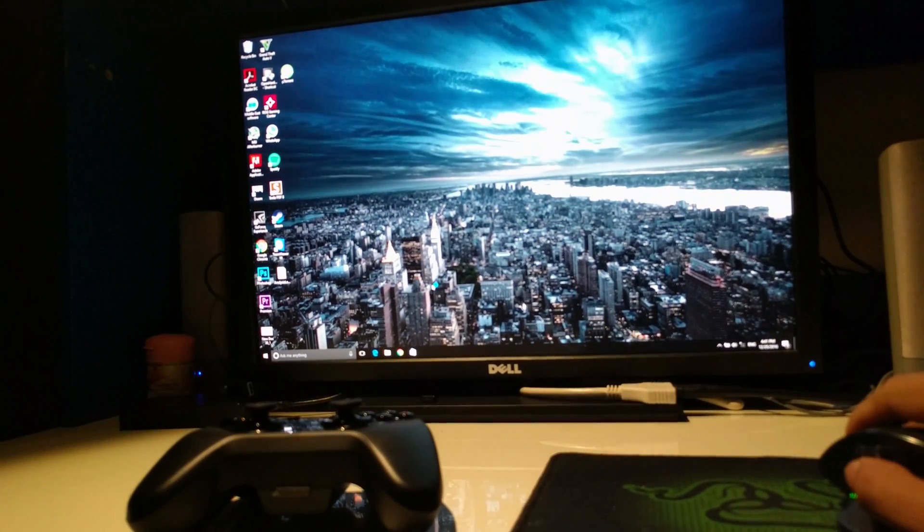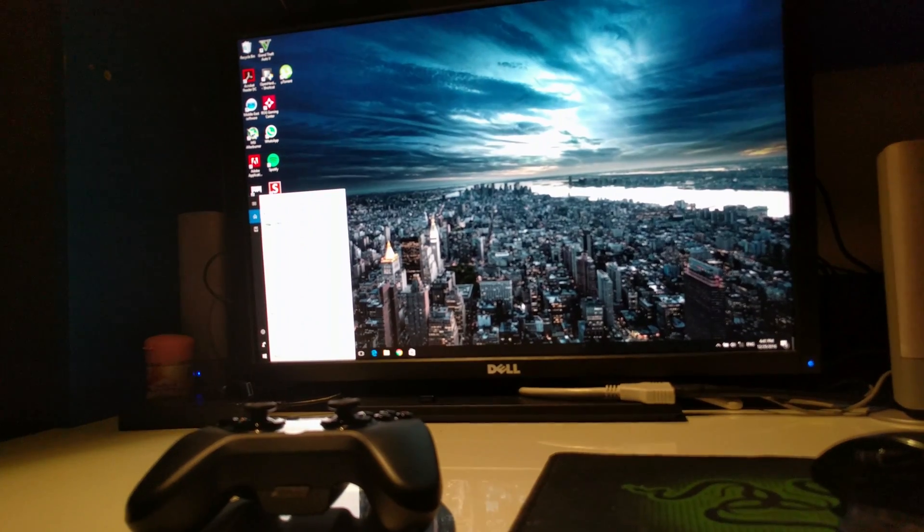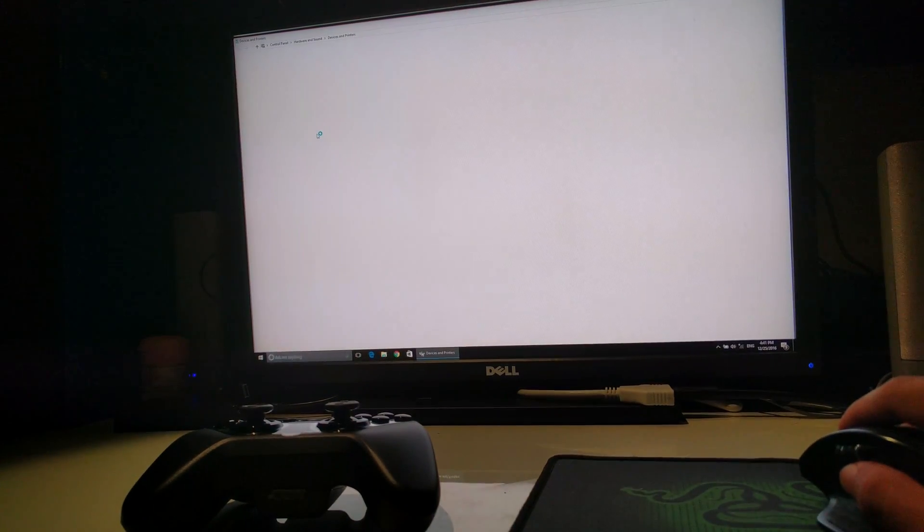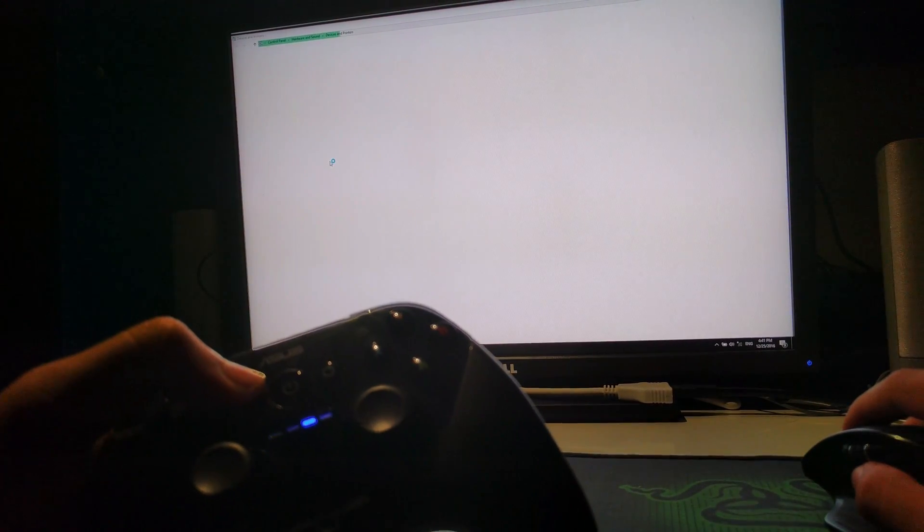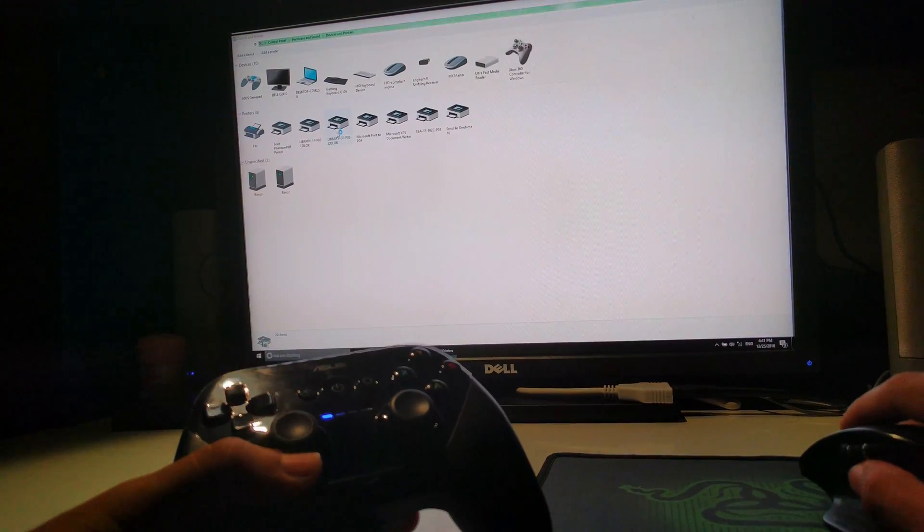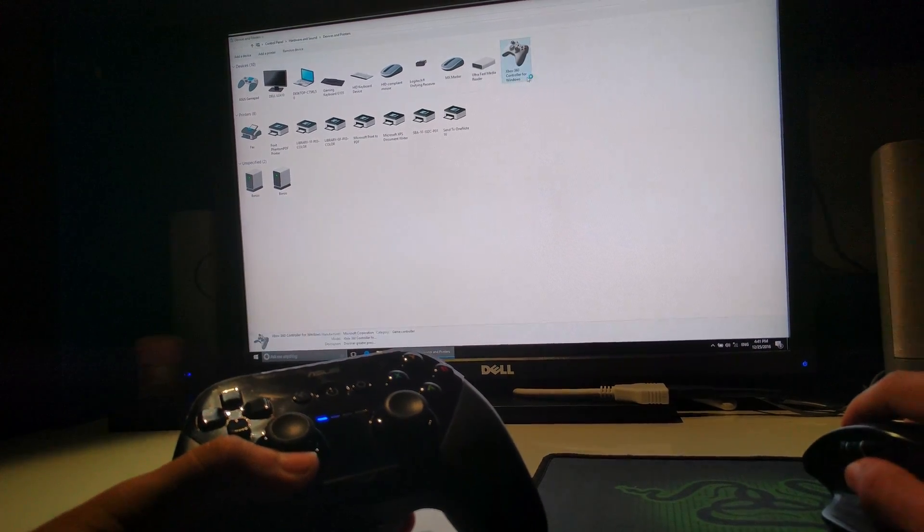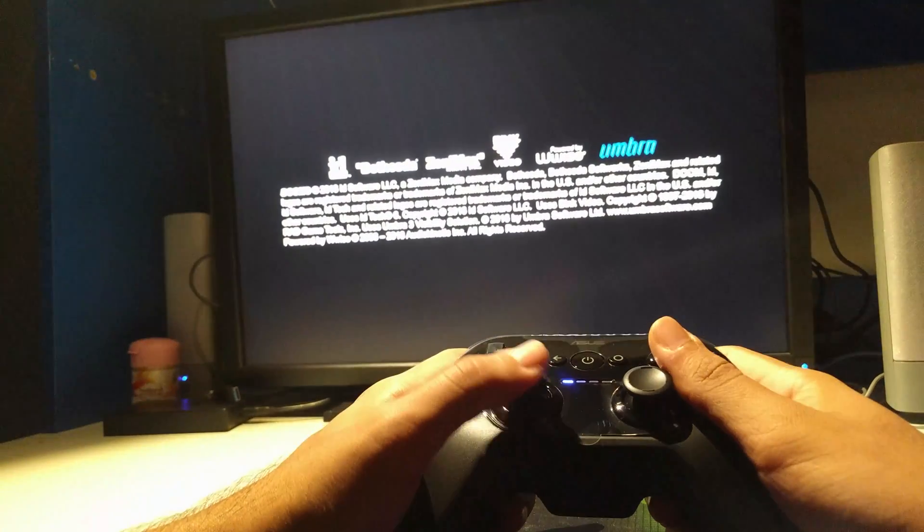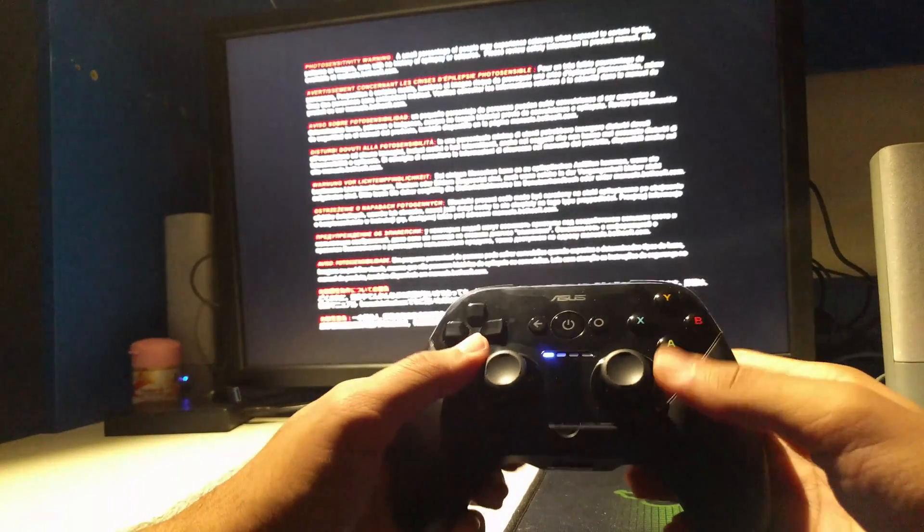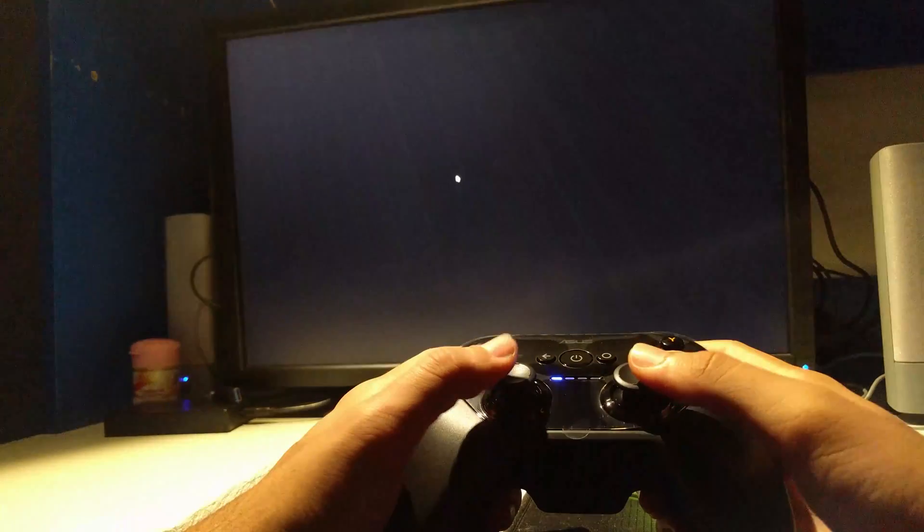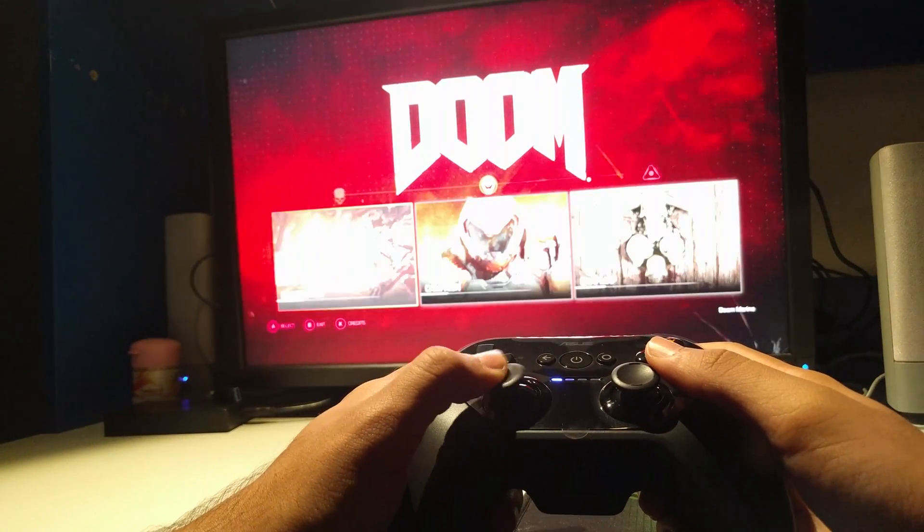There it is. We are back. Let's see if we have the device connected. Devices and printers. Okay, just press the power button. Xbox 360 controller. What the... Okay, I think we're in business here.